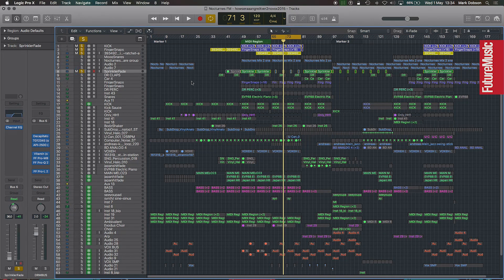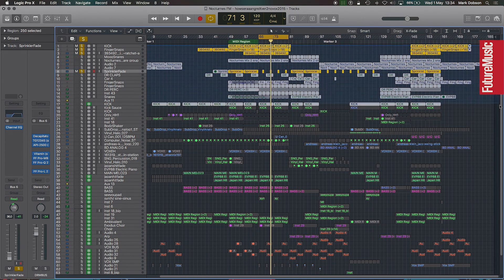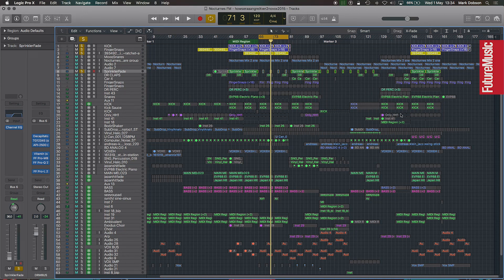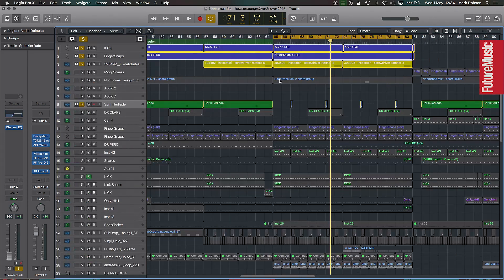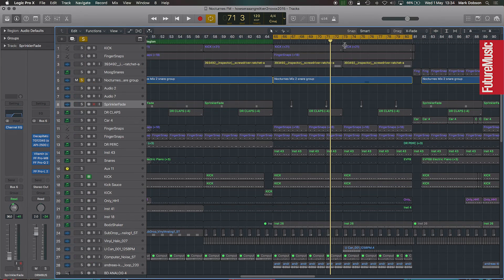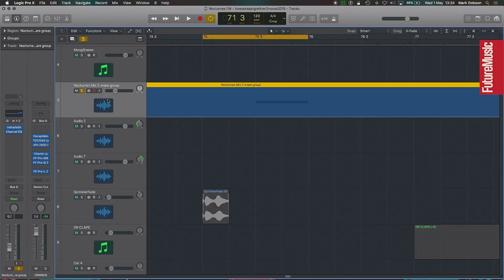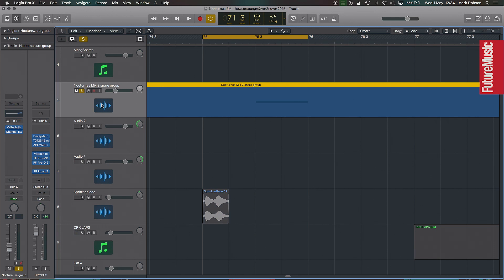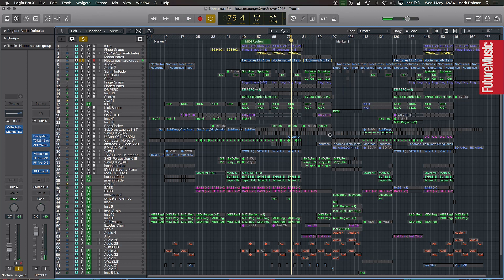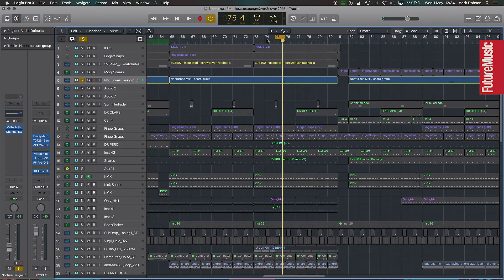Basically all of these different channels are different tracks of foley things that I've either recorded myself or found on websites like Freesound, which is a great resource for sounds you can download and use for free. I find them more interesting than using traditional drum sounds because you can really build your own palette of unique sounds.